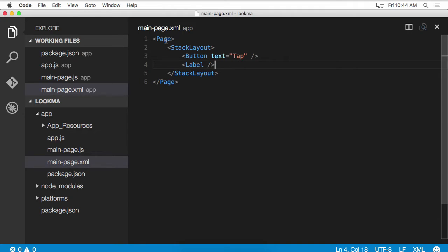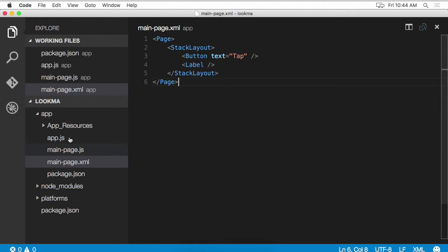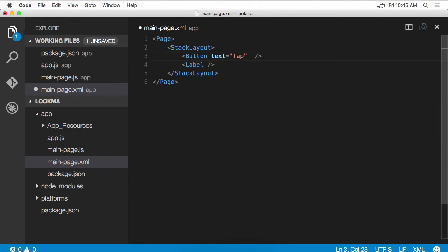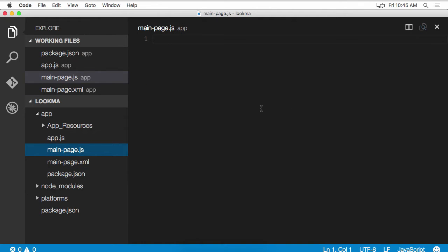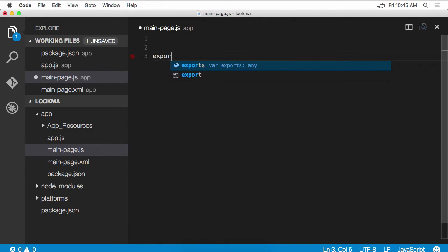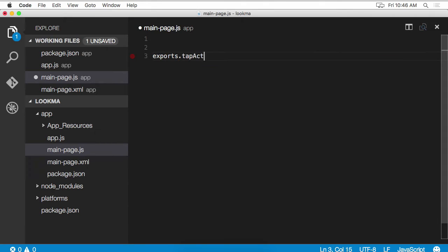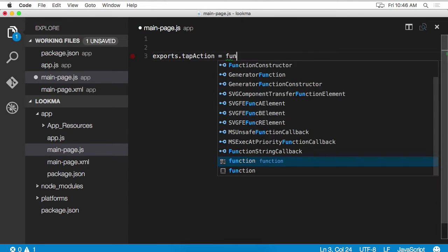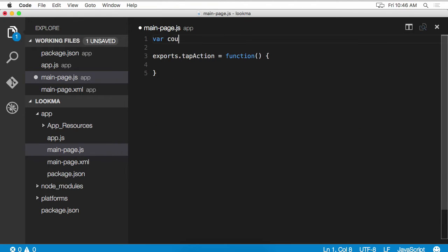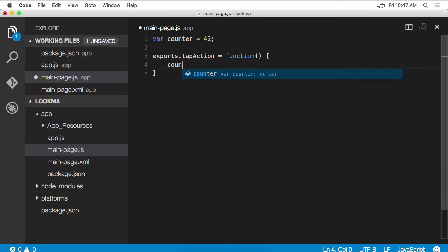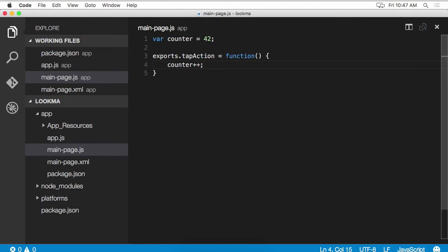Now we need to hook into some events on the page. When the button is tapped, we're going to write something out to that label. So in the JavaScript code for main page, we need some kind of event handler to handle a tap. And we can go back to our main page.js. And here we can export a function called tap action. Now what do we want to show on that label? I'm going to do a similar example to the Hello World application. And I'm going to show a counter. And when the user taps, we're going to increment the counter.